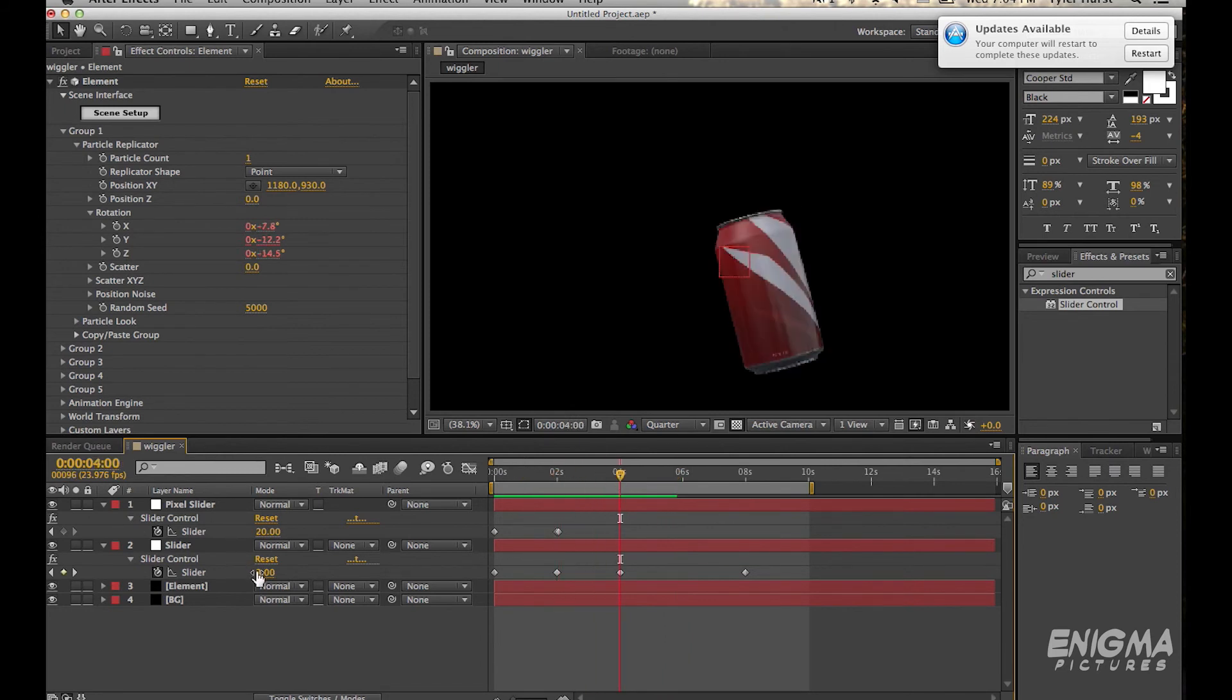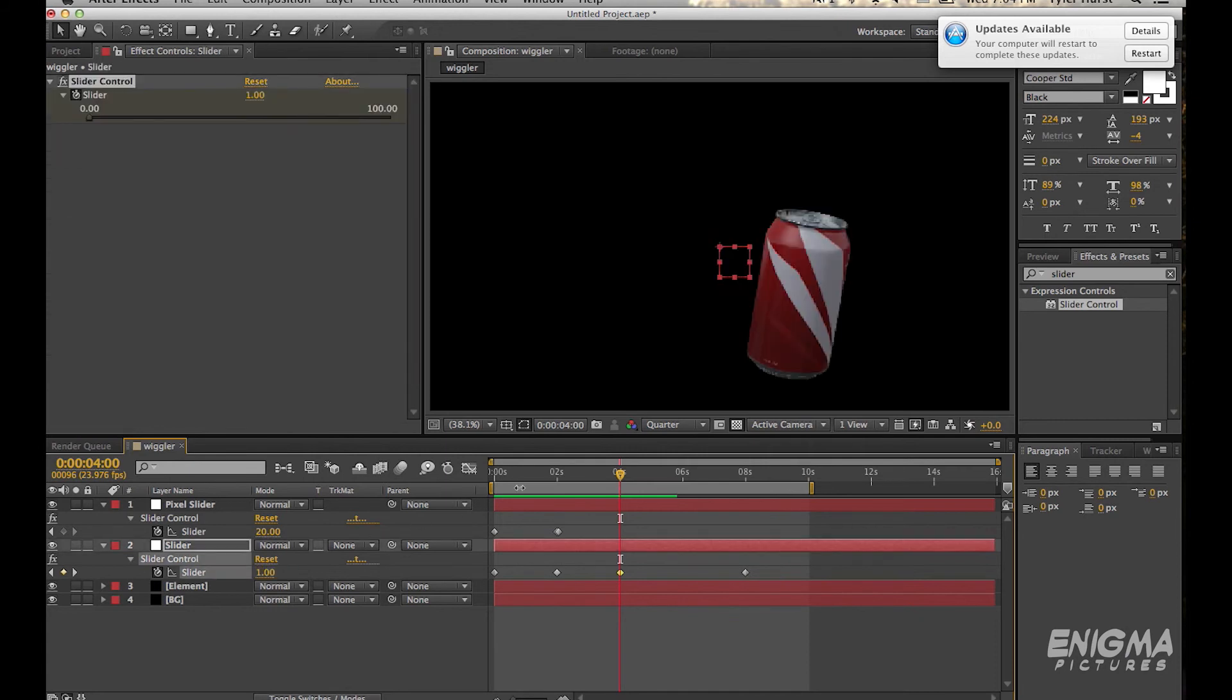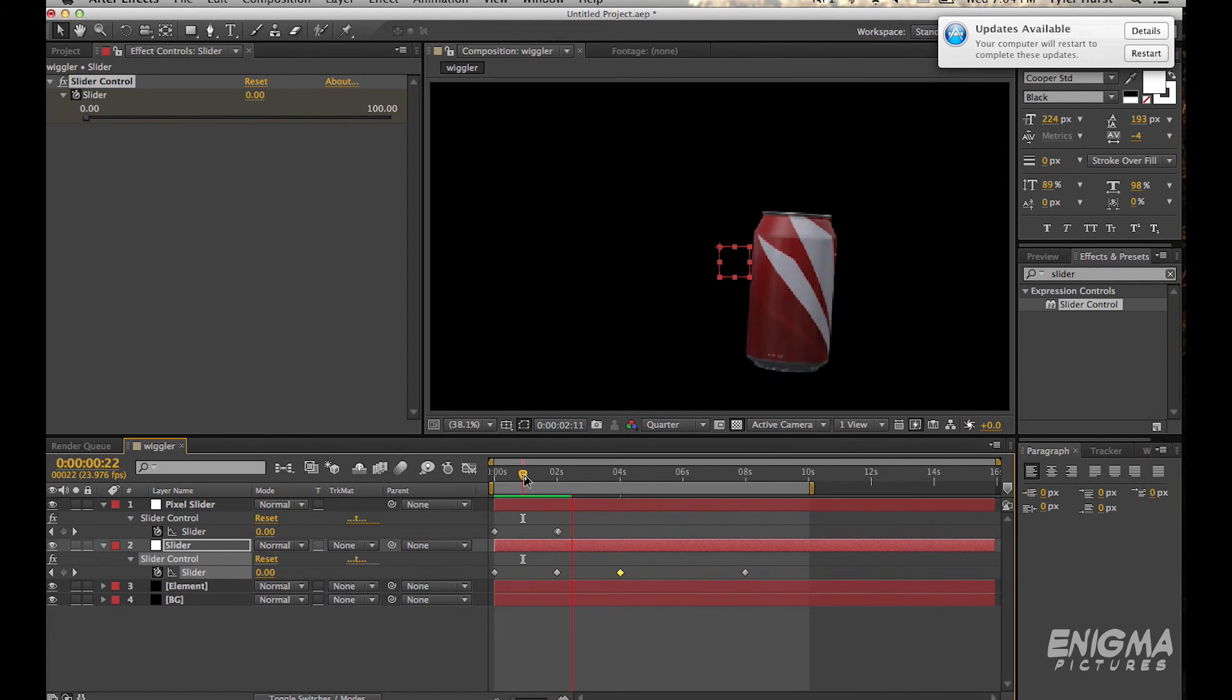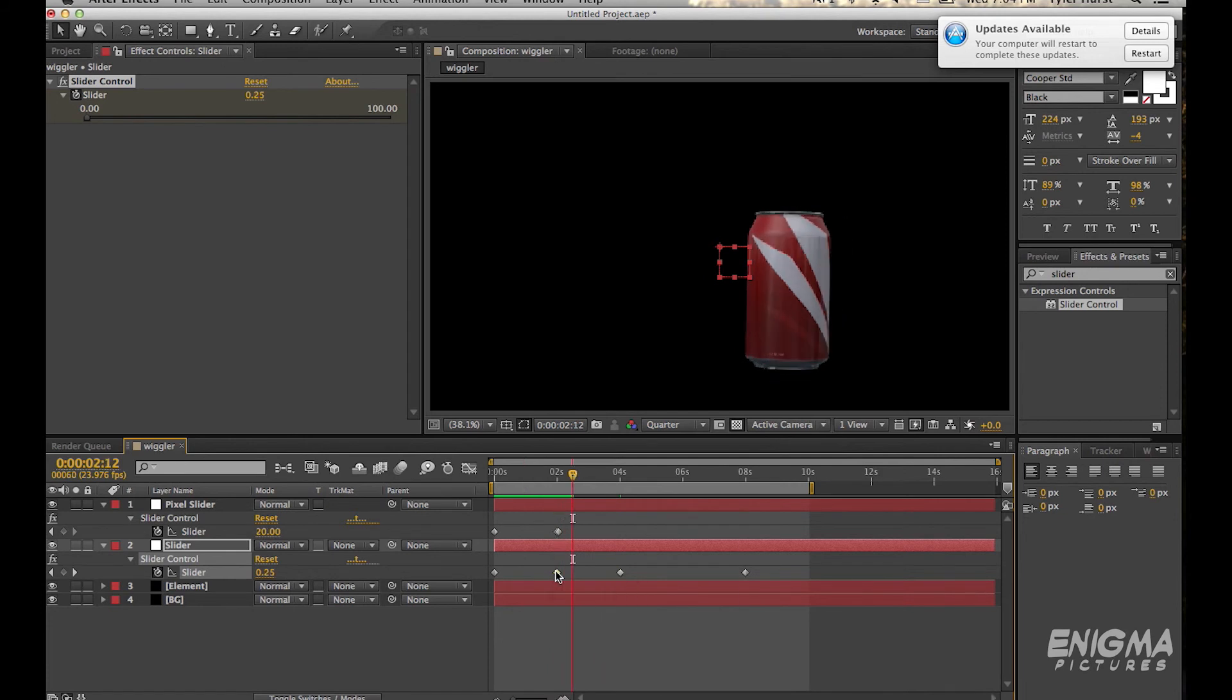And change this first key slider to one so that it's sort of, gonna start going a little bit slower. You see it goes slower now.